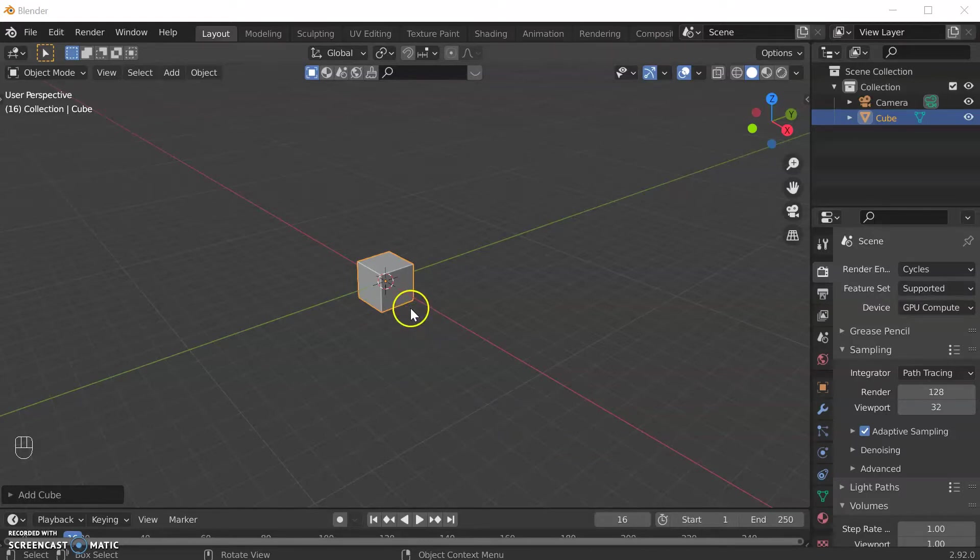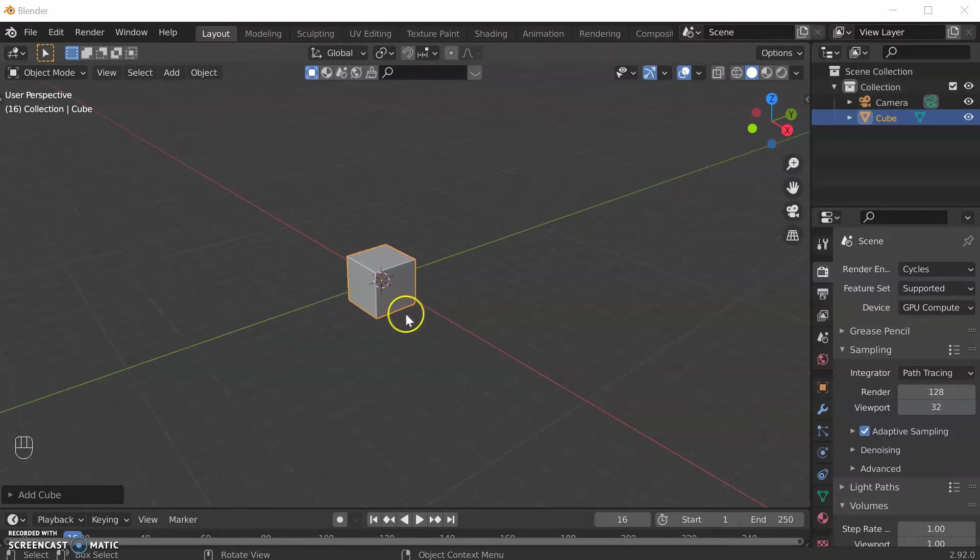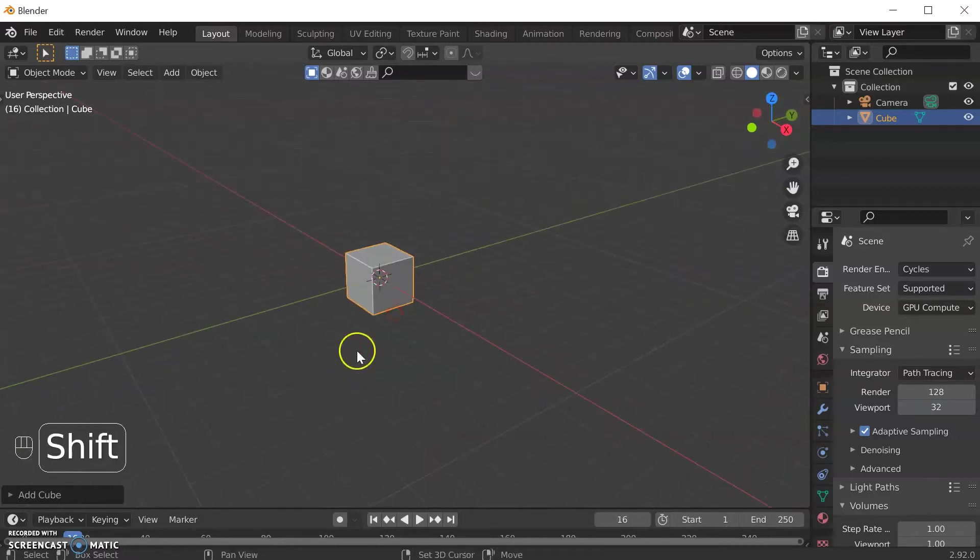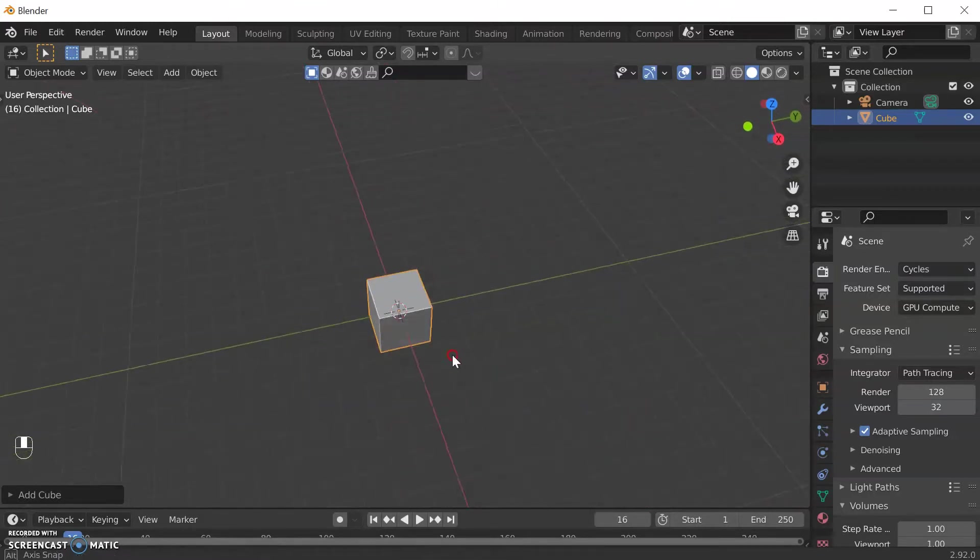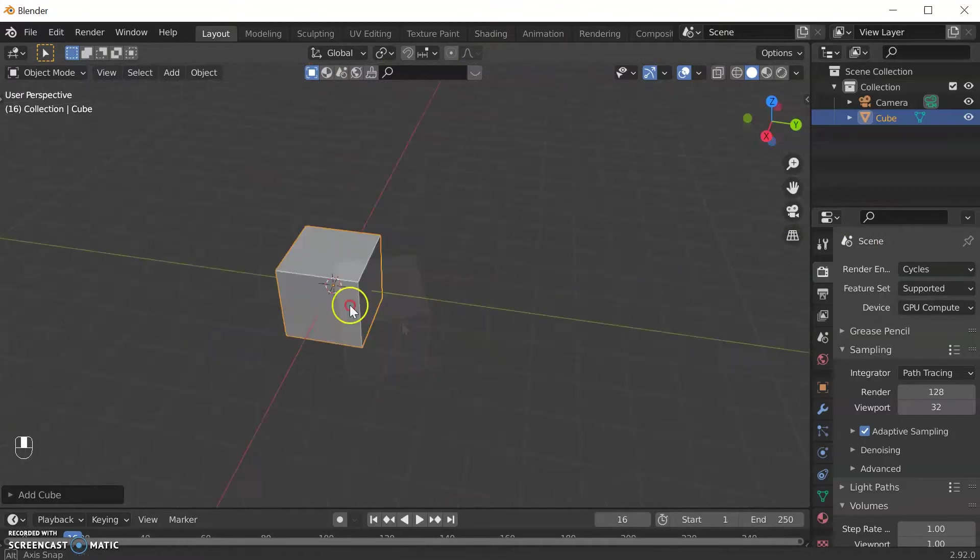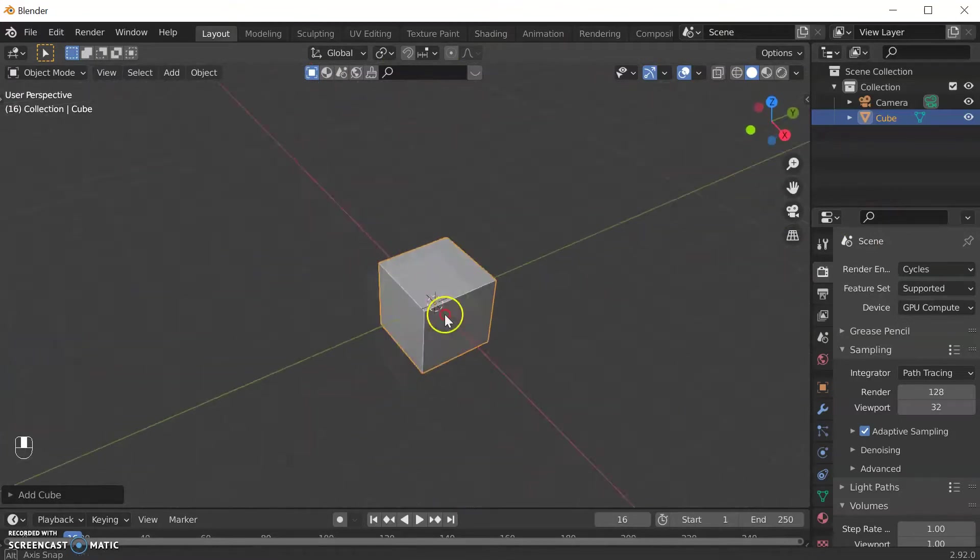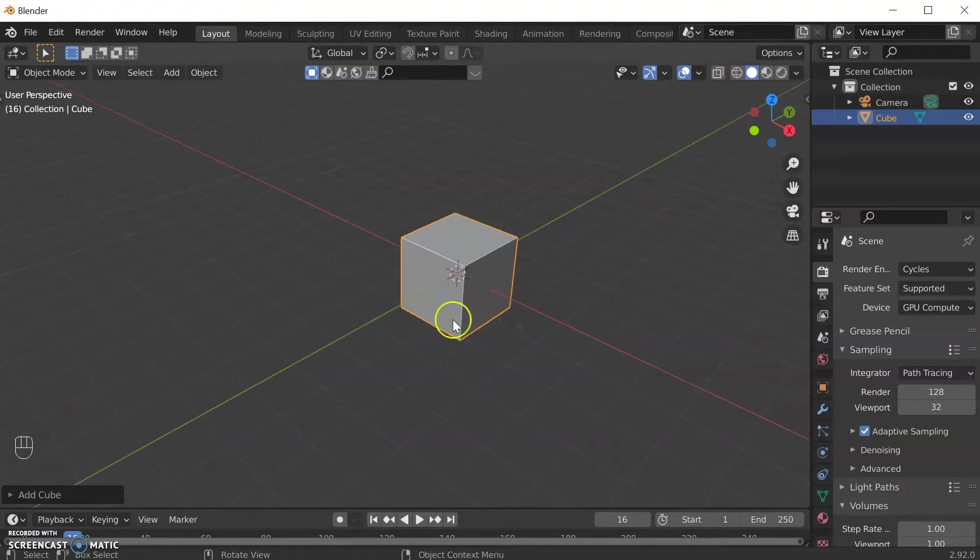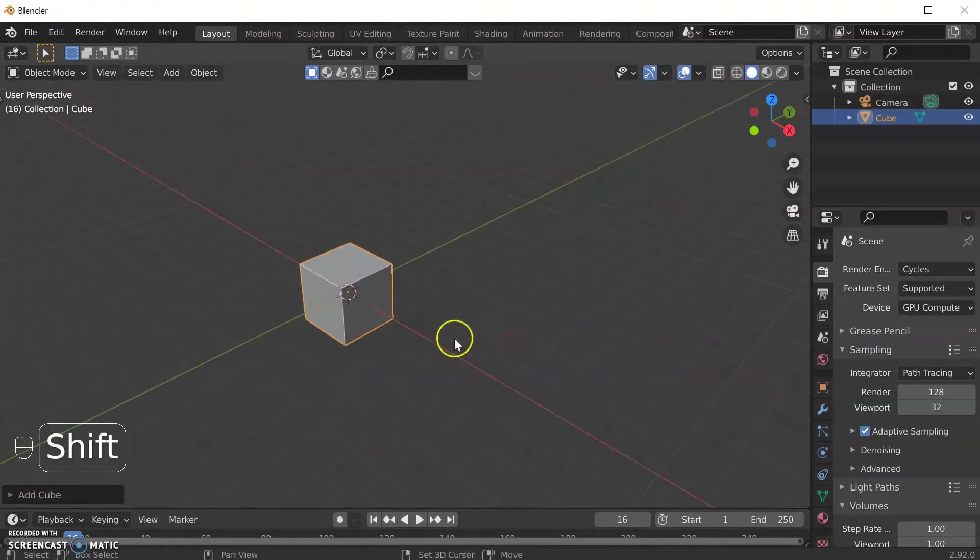So here we have Blender. There is a video that comes before this that explains some of the basic stuff about the user interface and how to scroll and move around, but in the bottom left hand corner over here you will see the keys I'm pressing.